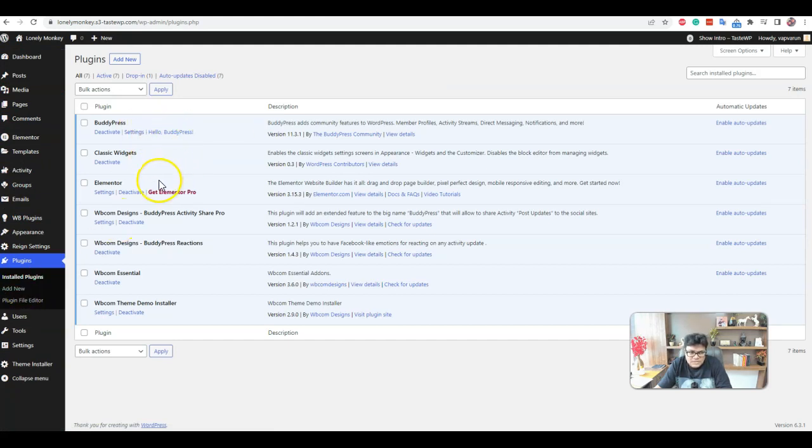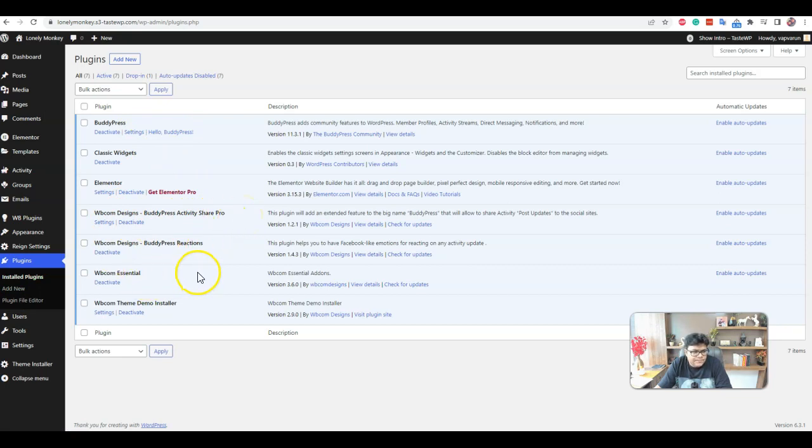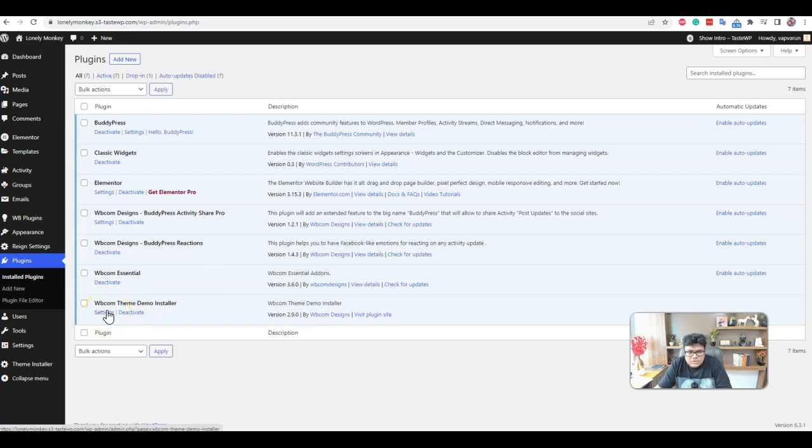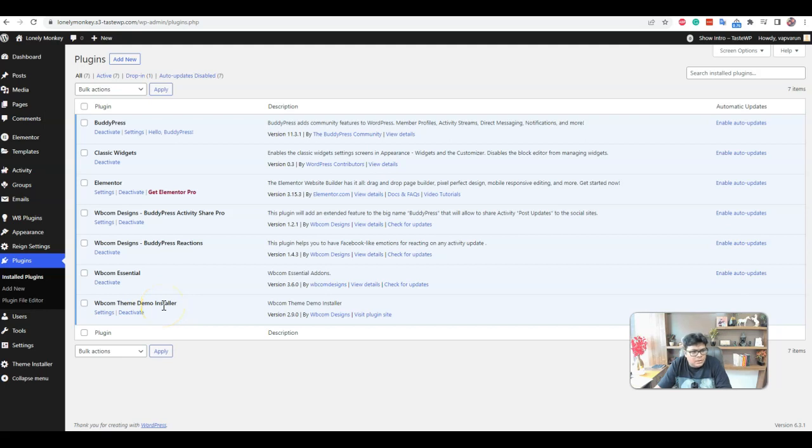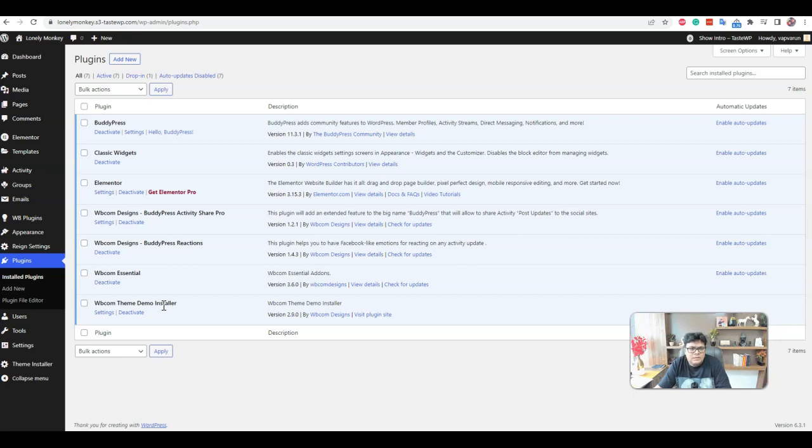So at present we have an initial setup. Demo data is not imported yet using BuddyPress, Classic Widget, Elemental Activity Share, Flow Reactions. And we can utilize our demo installer. Demo installer is suggested to use on fresh WordPress installation only because it is going to replace the data and also import the data with some dummy content for BuddyPress. That step is not mandatory. I can explain that in a second video how to configure the Reign theme demo just doing every step manually without using the demo installer.